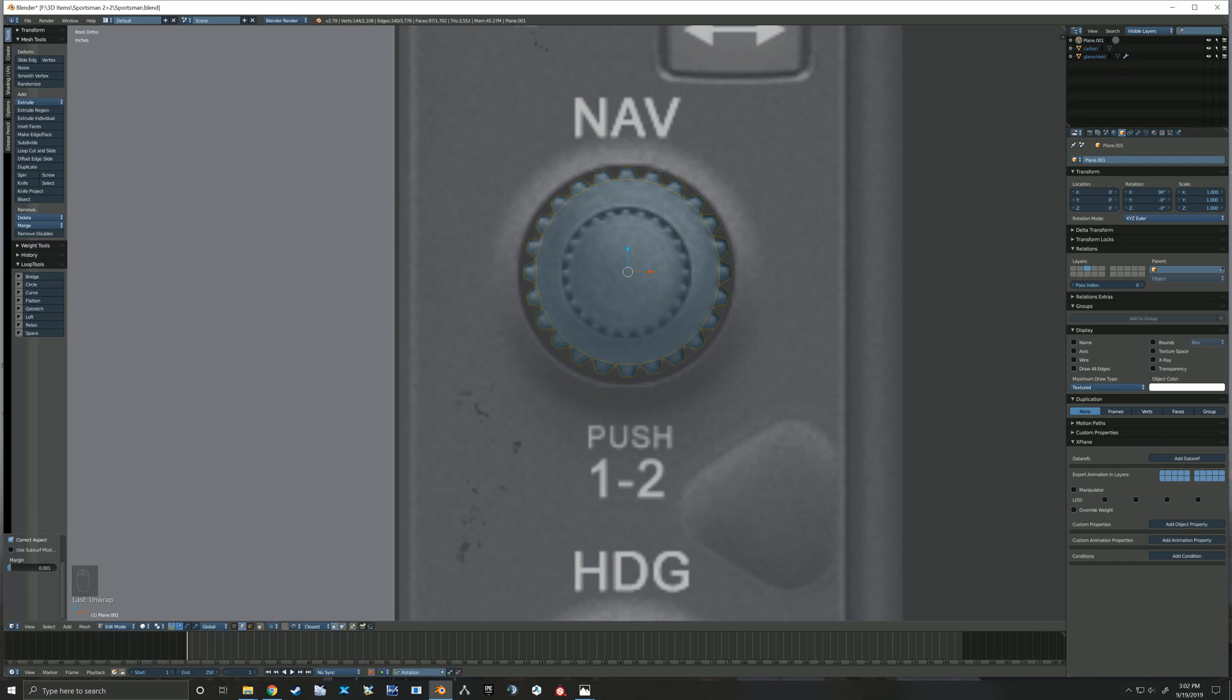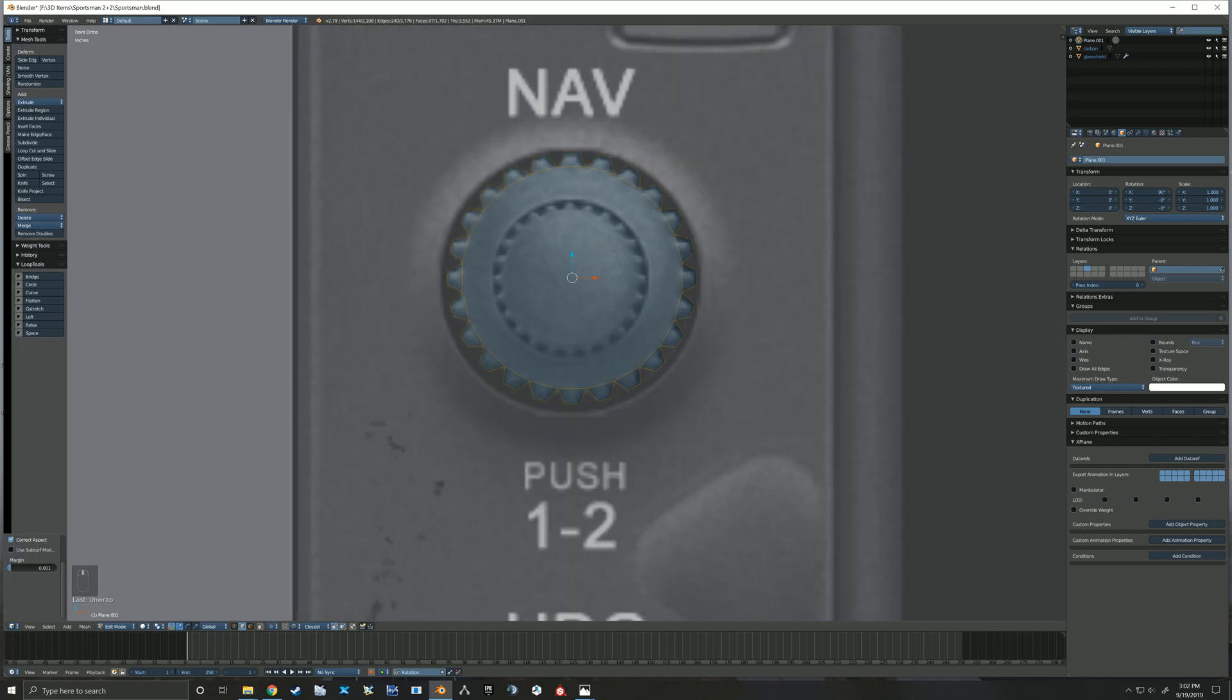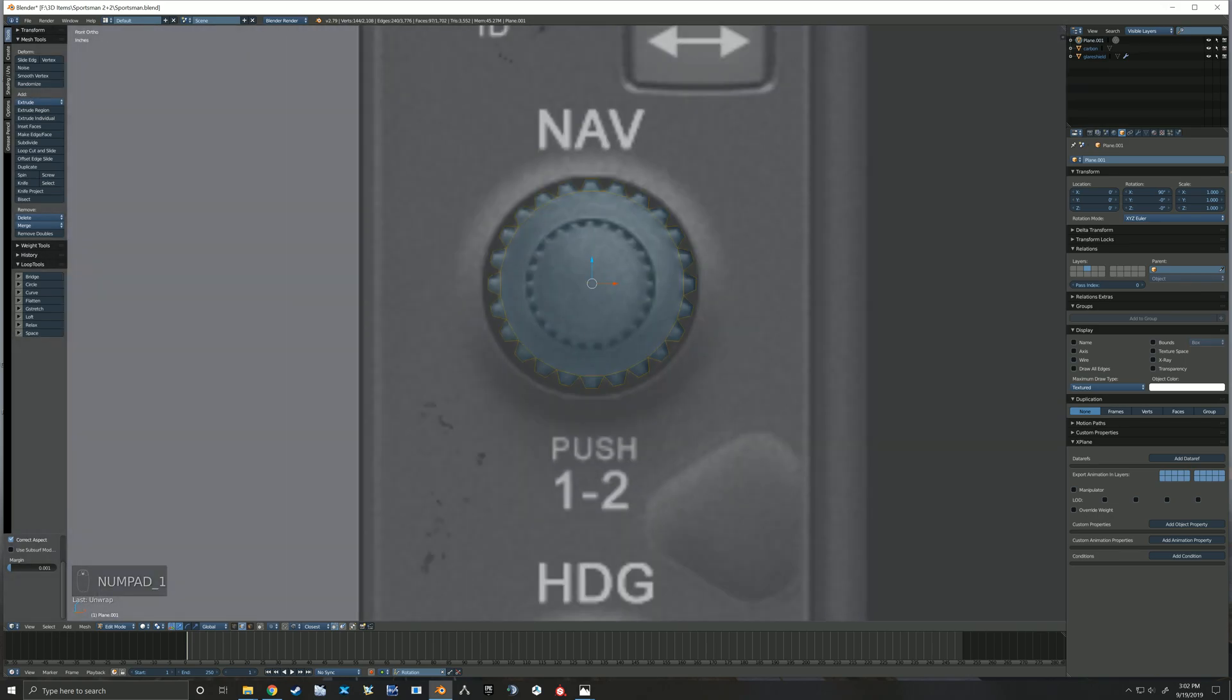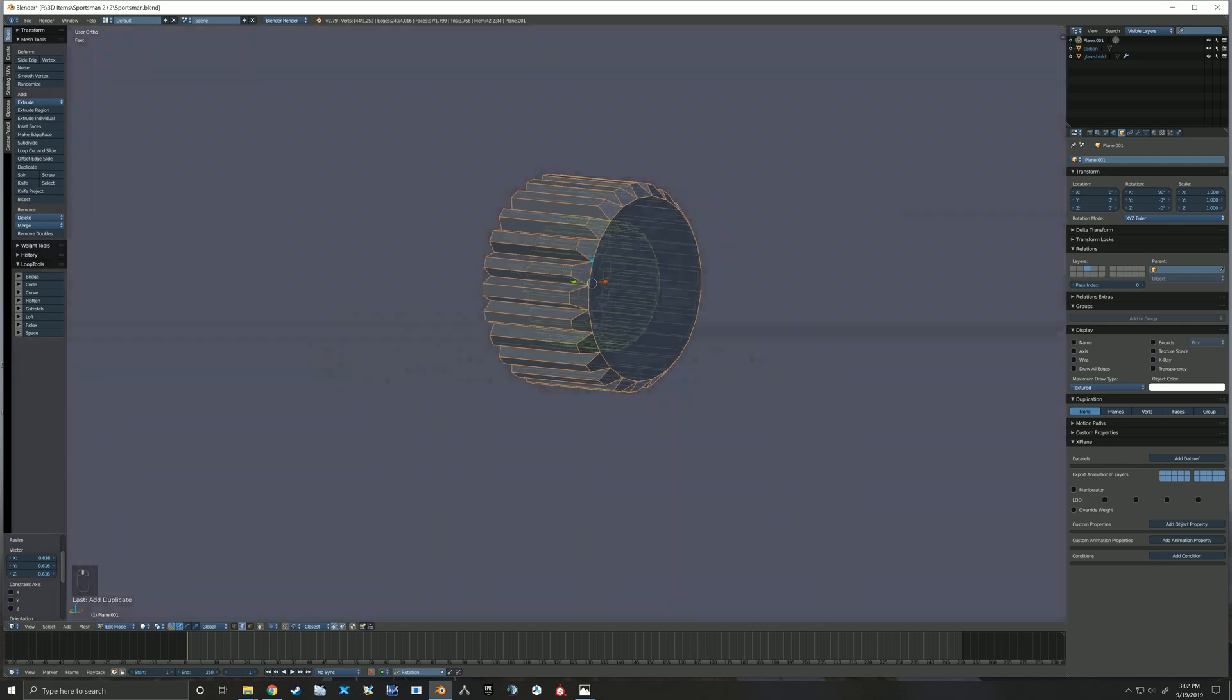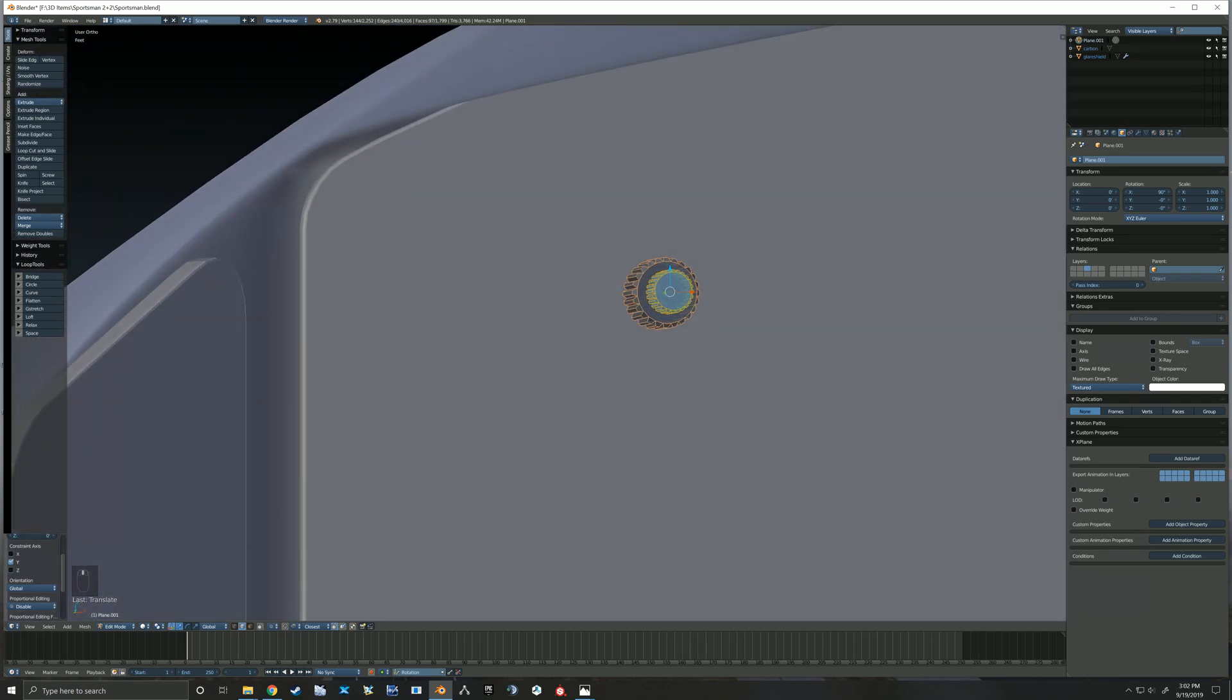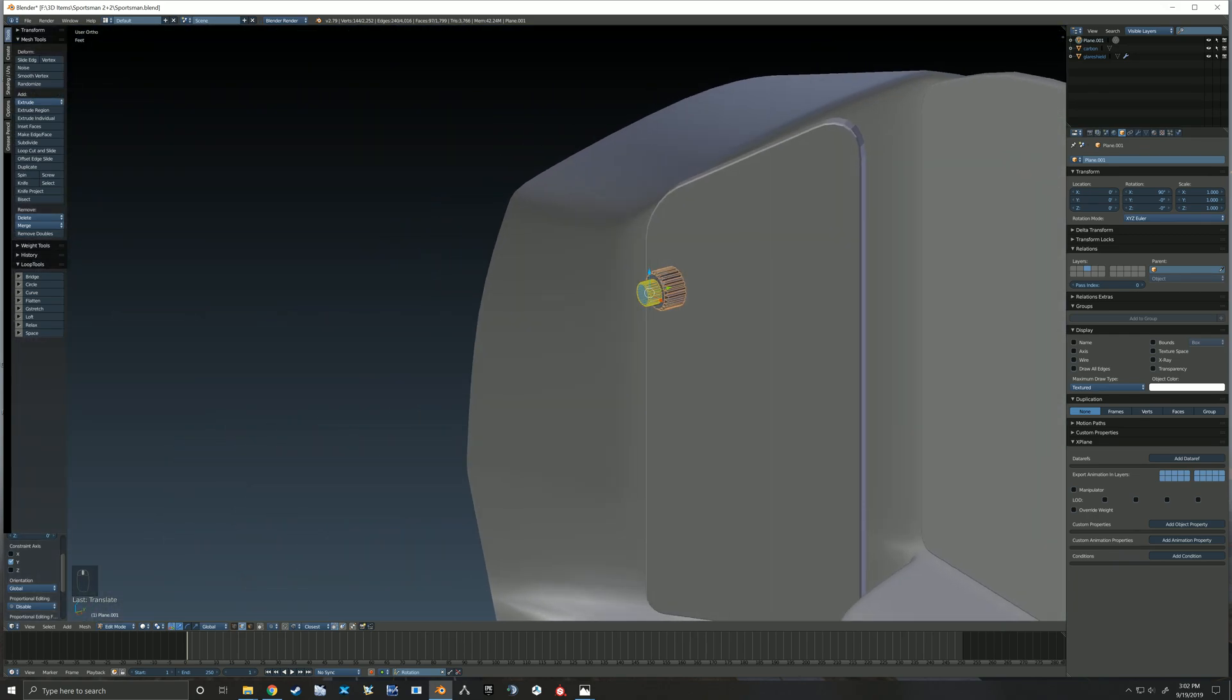And then now that we've got this knob created and there's a bunch of knobs on this panel that are very much the same, we're simply going to Shift-D to duplicate that knob and then scale it down and put it in those different locations. Saves us from having to make the same knob over and over again.